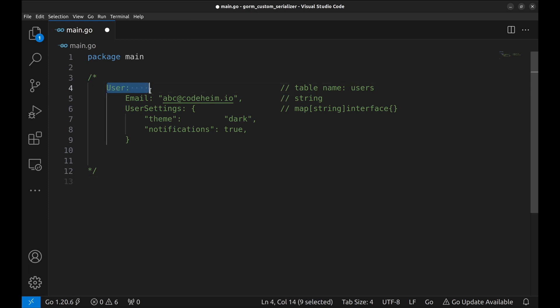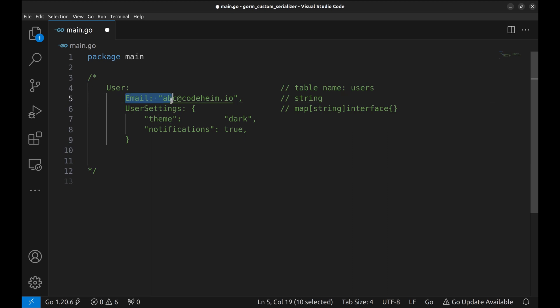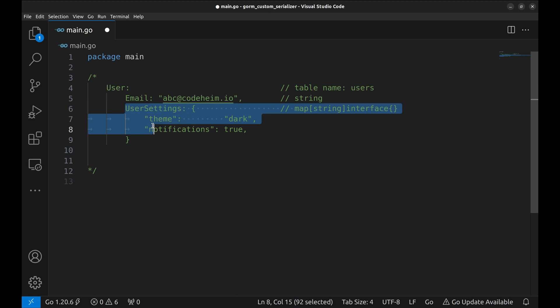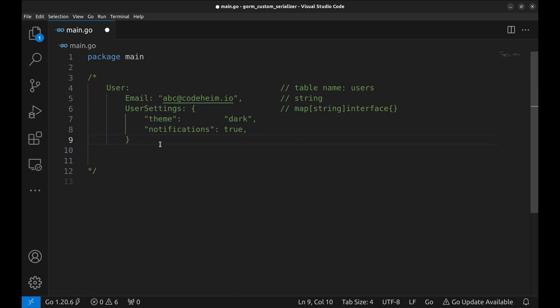Imagine we have a user model struct. It has two main attributes, email, which is a string, and user settings field. It is a map that looks like this. We will implement a custom serializer for this field to store it in YAML format in the database.